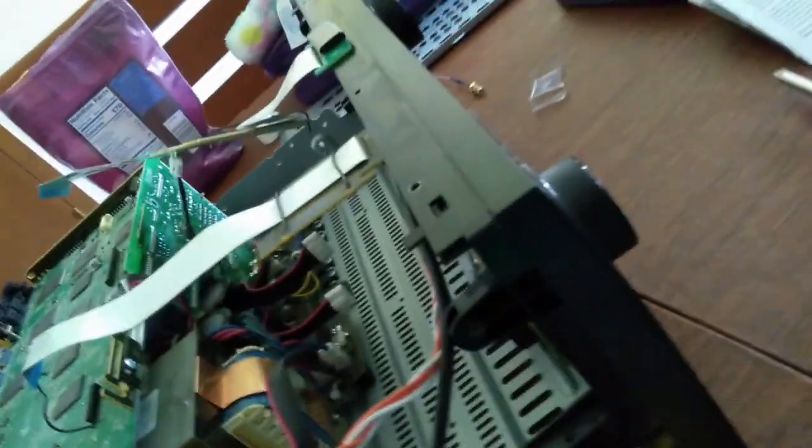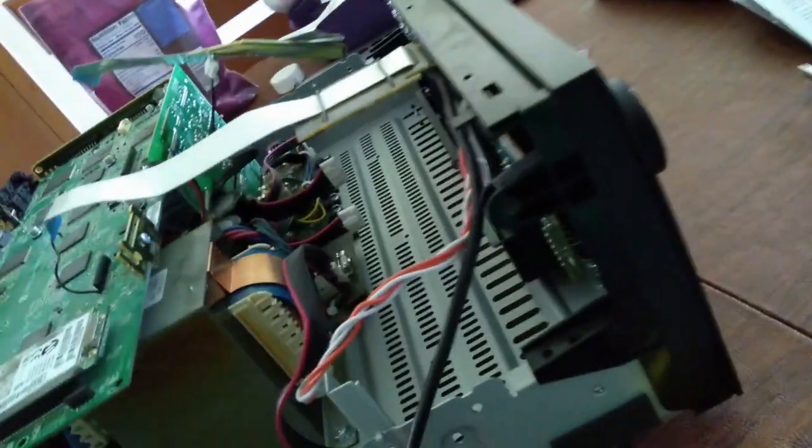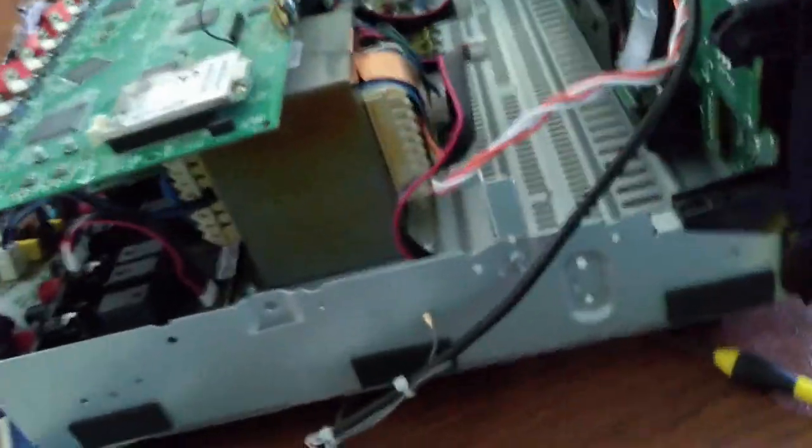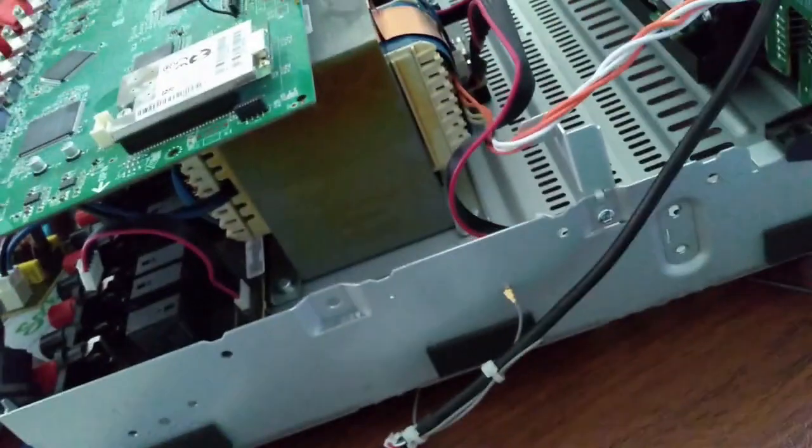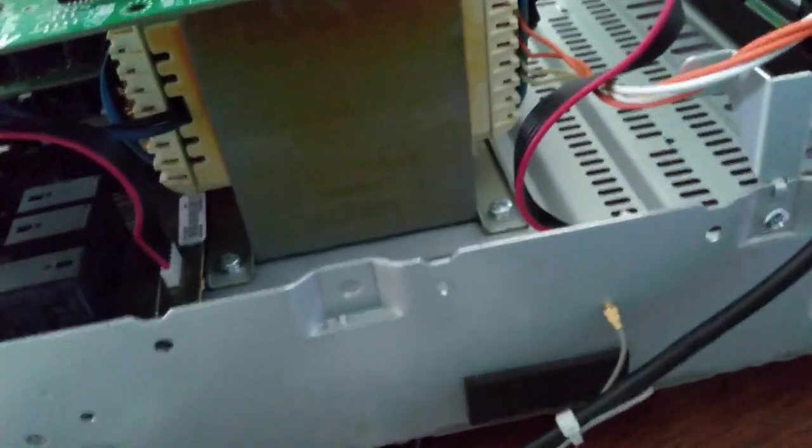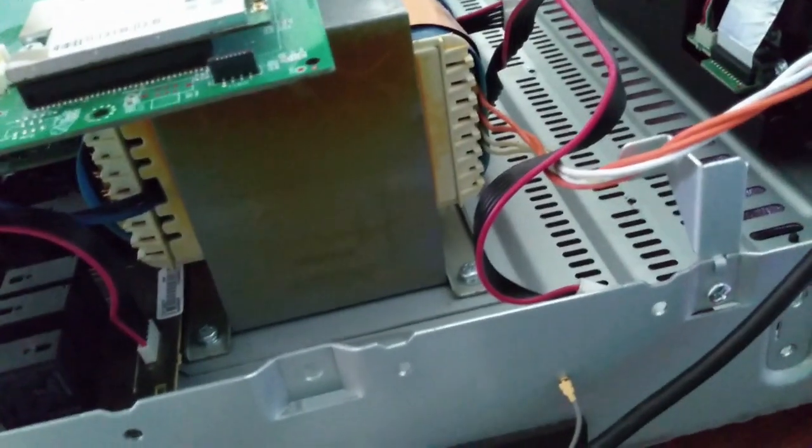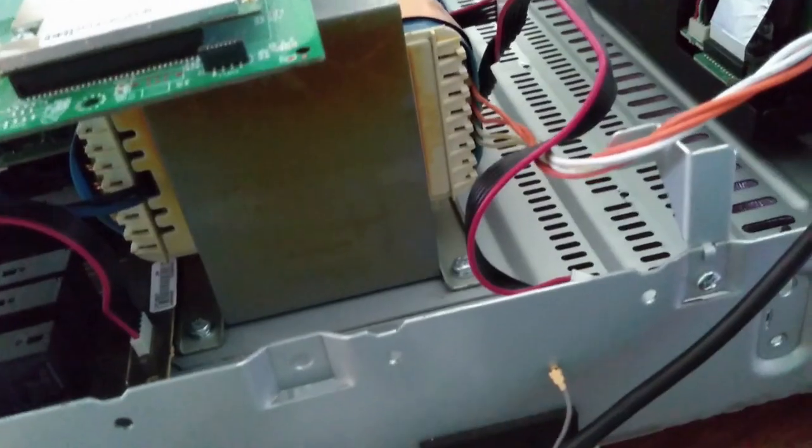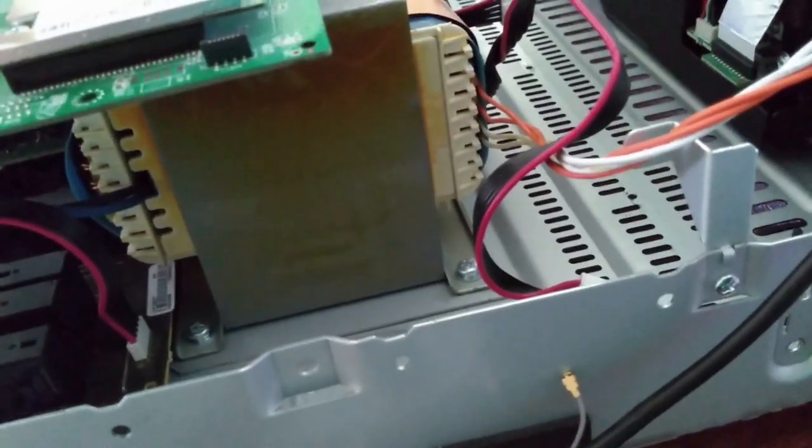I picked up this Denon AVR-X4200W at the thrift store for 25 bucks. It's a damn good model, but as all things too good to be true, I turned it on and the red power light shuts itself off and blinks twice every second. It'll power on for maybe 5 seconds or so, then shuts down.